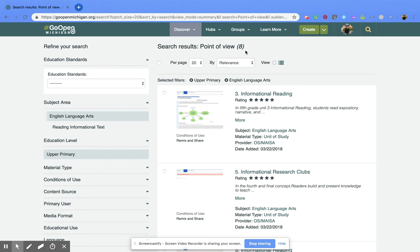So it's up to you on how you want to complete your search. I hope you enjoyed this short tutorial on how to do a general search within the GoOpenMichigan webpage.